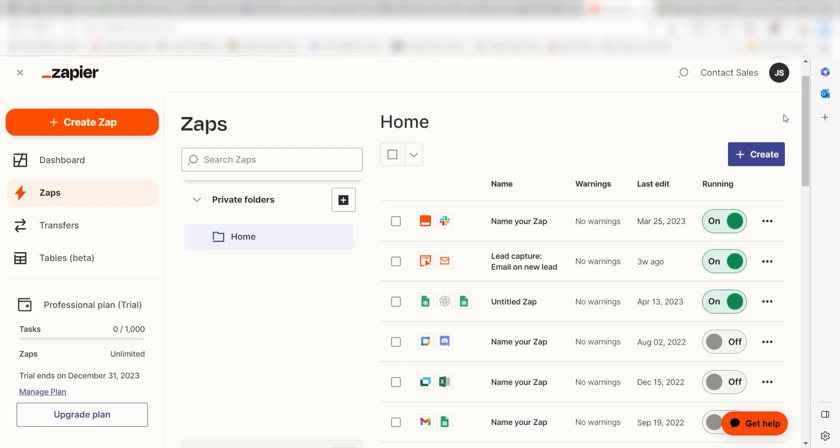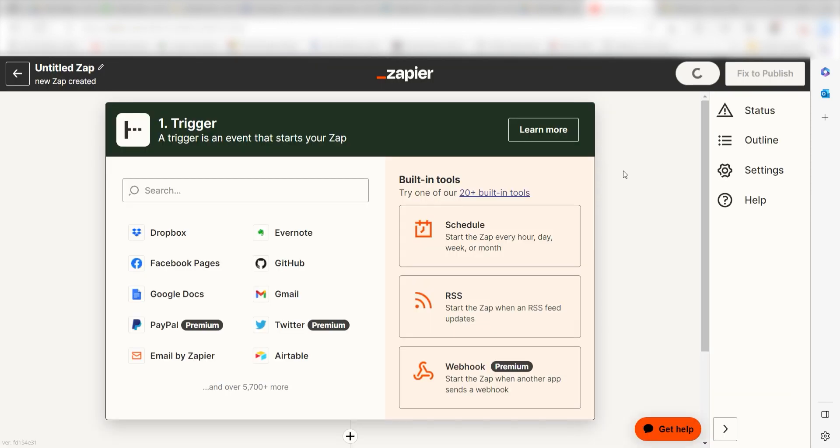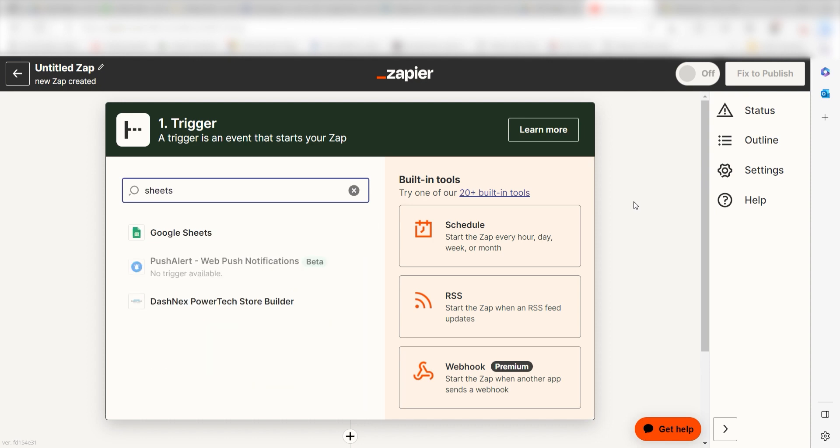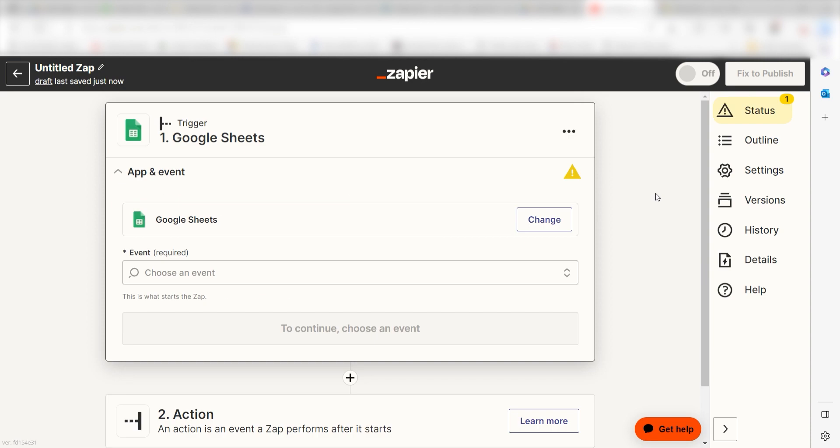In order to get started with this workflow, I need to create a zap by clicking the button on the left-hand side of the screen. Because I want Sheets to trigger a sales order in Katana, I'll need to use Sheets as my trigger. I can find the app by typing it into the search bar and clicking below.